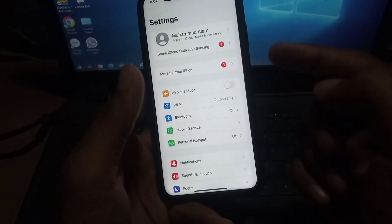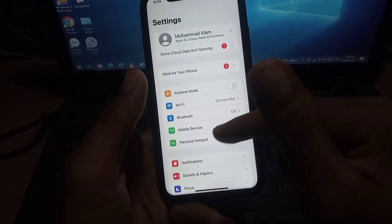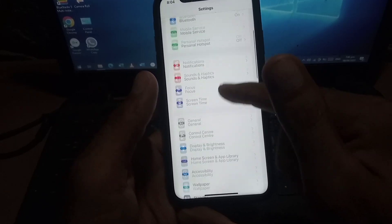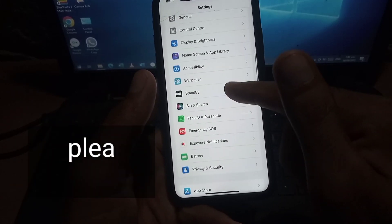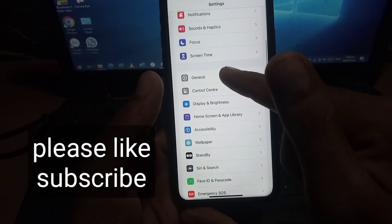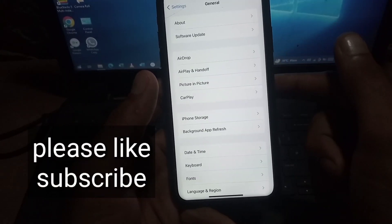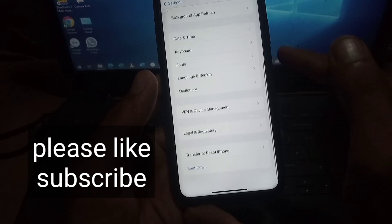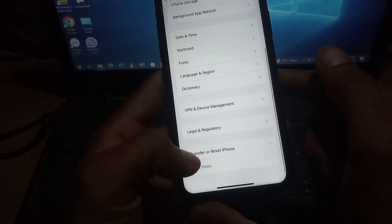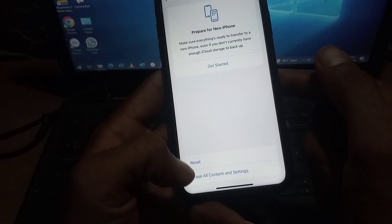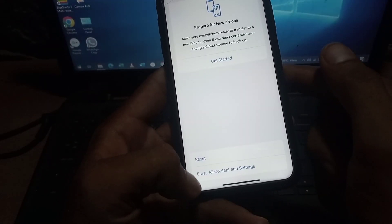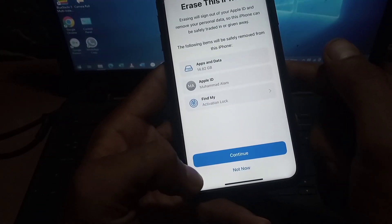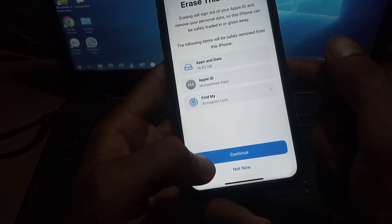Open the Settings application. Now scroll down and tap on General. Scroll down again to 'Transfer or Reset iPhone,' tap on 'Erase All Content and Settings,' and tap on Continue.